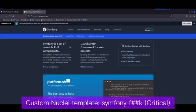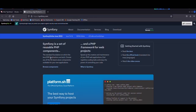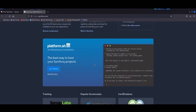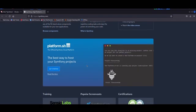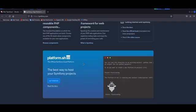Welcome back, folks. In today's video, we're going to exploit a critical flaw in Symfony PHP, which is a framework used to build web applications, APIs, microservices, and web services.